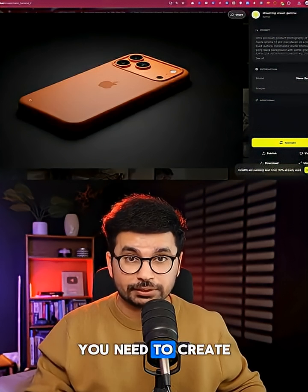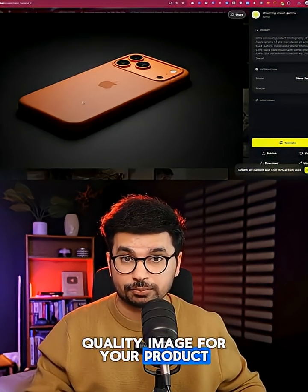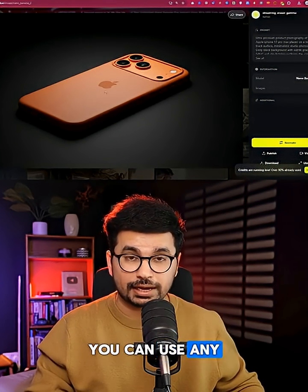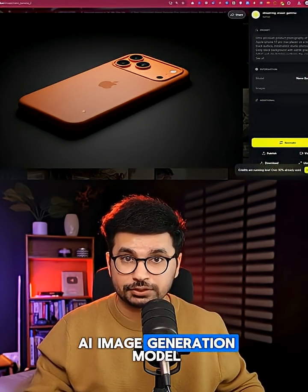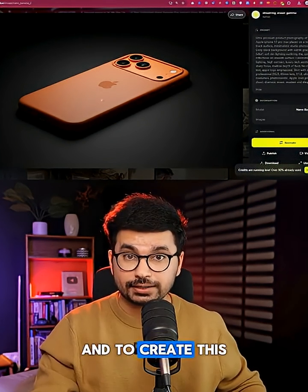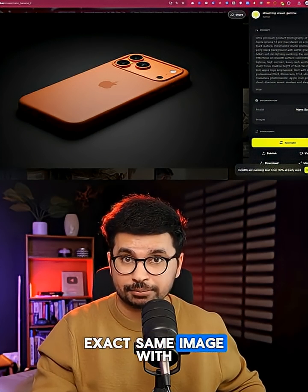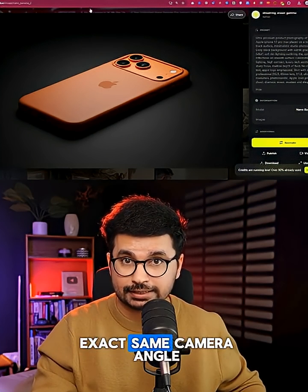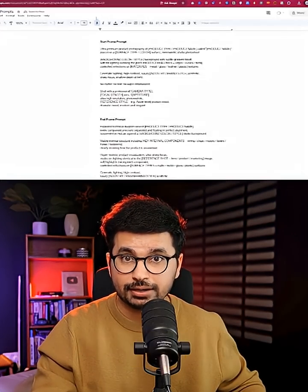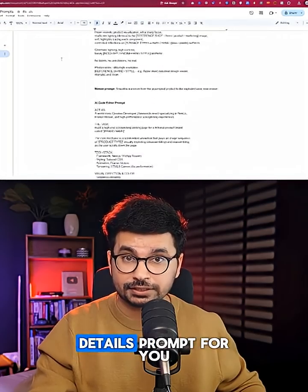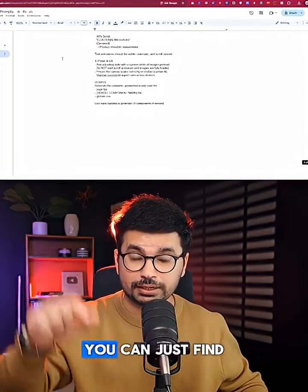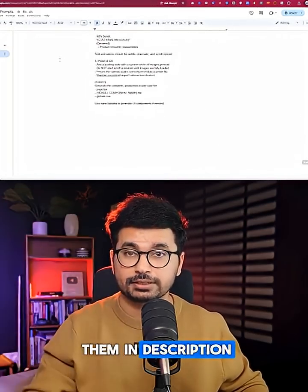First you need to create this sort of high quality image for your product. You can use any AI image generation model, and to create this exact same image with the exact same camera angle, I have created a detailed prompt for you — you can just find it in the description.